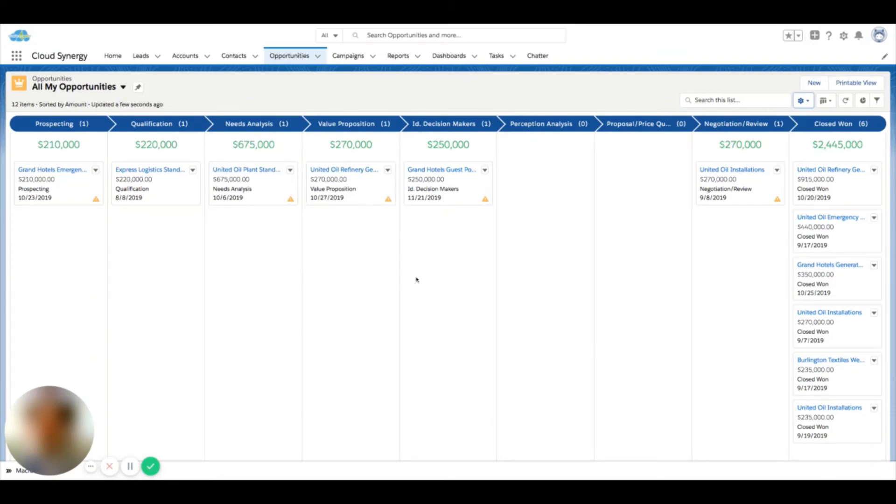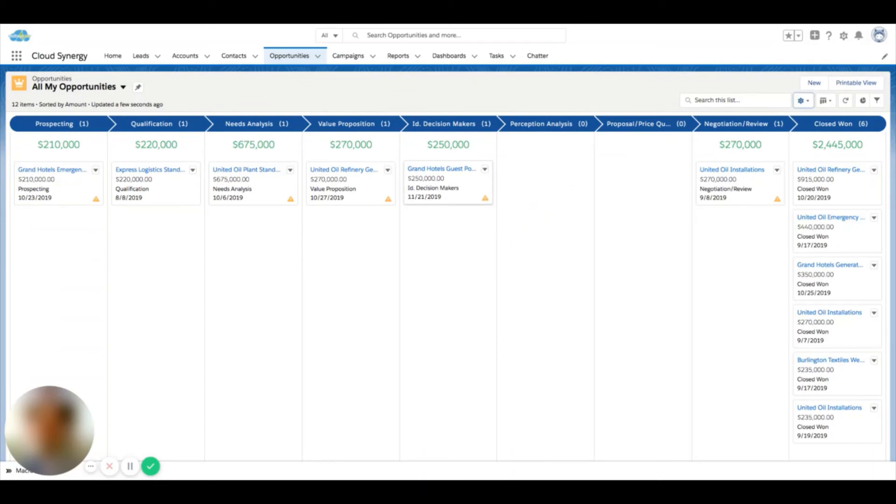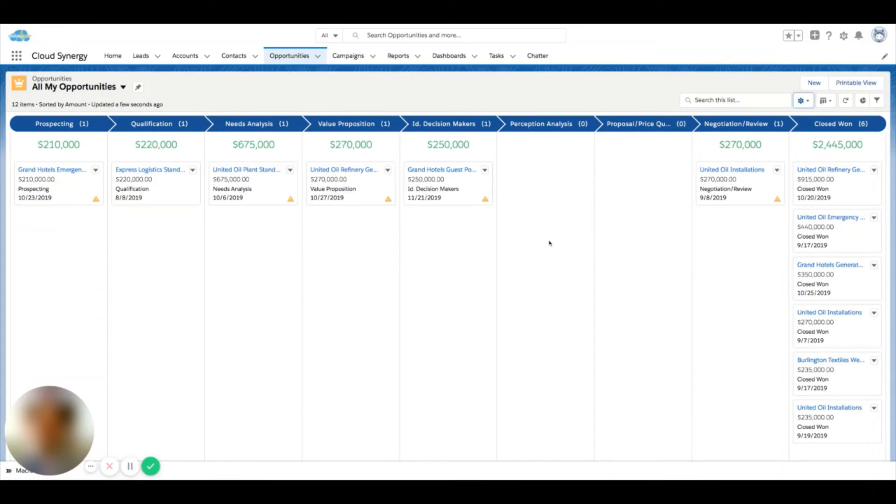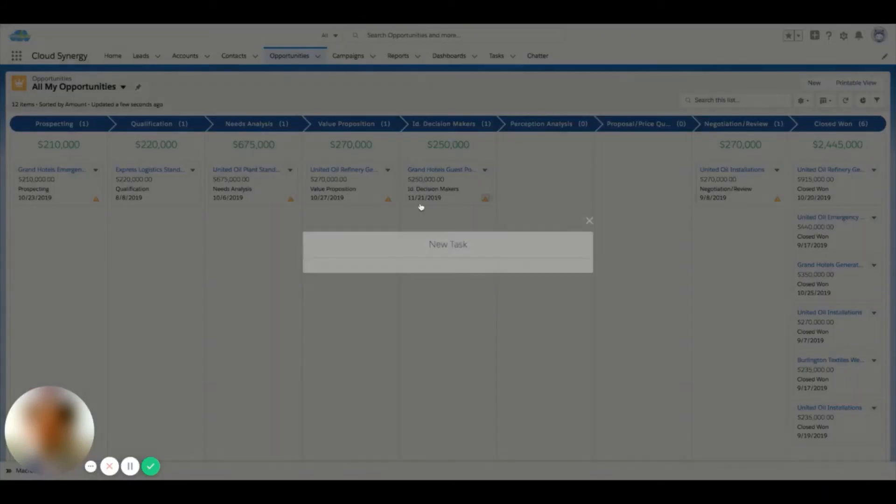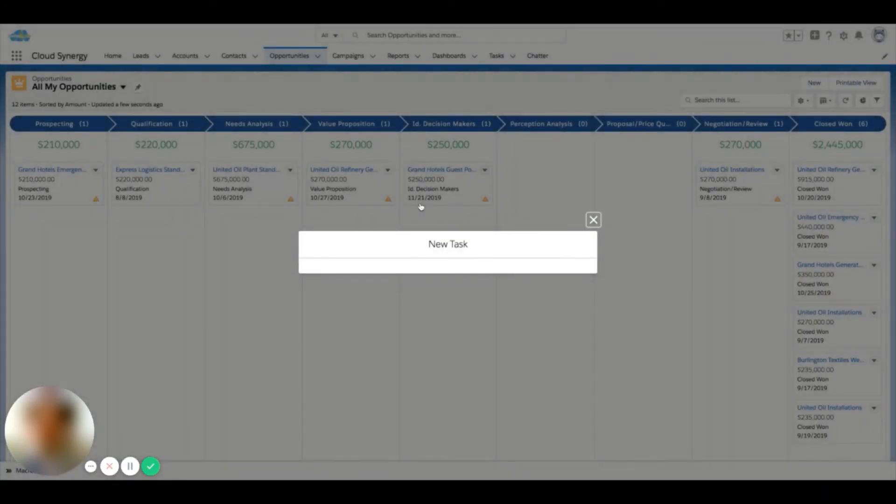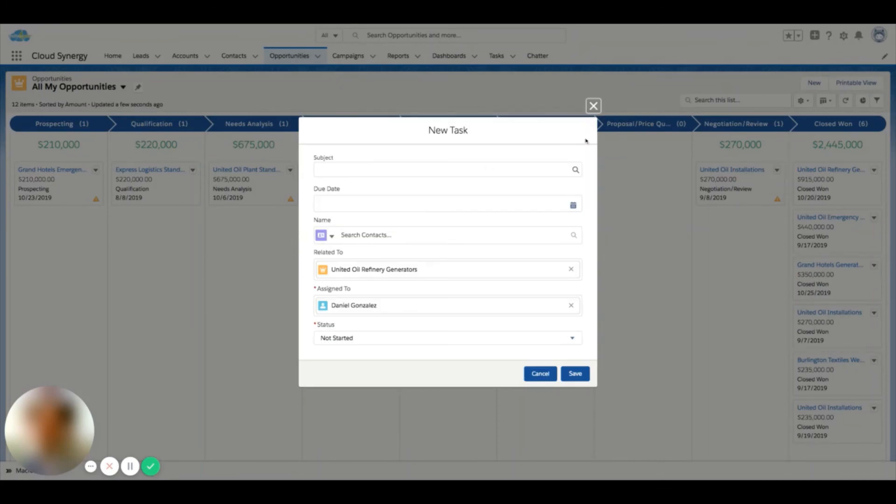One of the other things that you'll see here is the yellow alert signal. Now this just means that there's no open activities on this record. So if I wanted to add an activity straight from the Kanban, I can hover over this and actually add a new task right from this window.